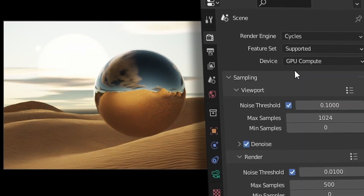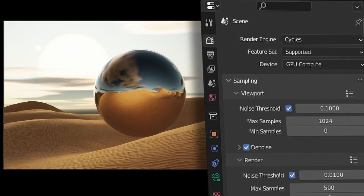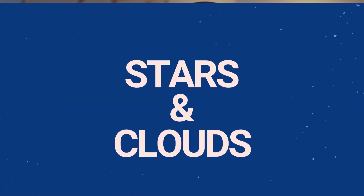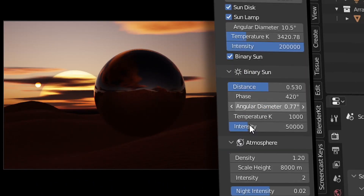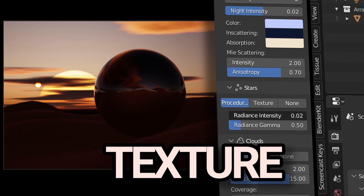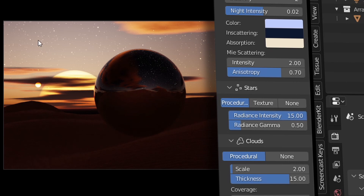I should mention that this add-on is actually both Cycles and Eevee compatible. One of the best features in my opinion is that there are procedural stars and clouds readily available. We've got three options for stars: none, texture, or procedural — and that goes for the clouds as well. I find myself using the procedural setting nine times out of ten as it allows for so much customization.